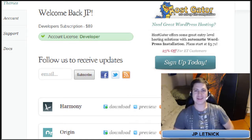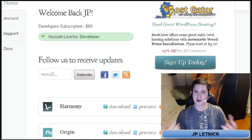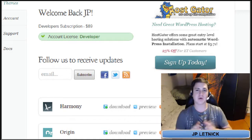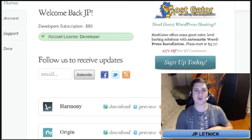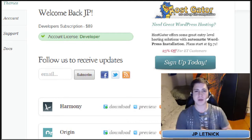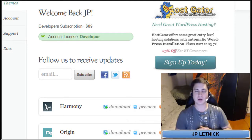Welcome back with J.P. Lutnick, Sapphire SEO, Blog Builder Basics. In this edition, we are going to show you how to install a theme from Elegant Themes onto your blog.